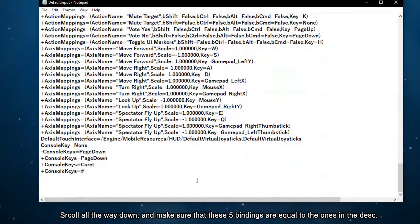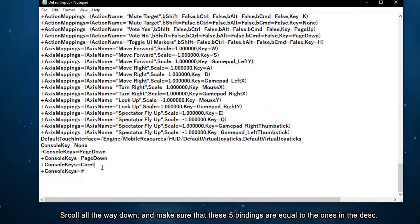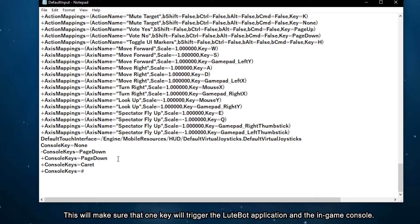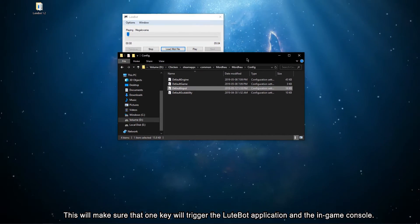Scroll all the way down and make sure that these five bindings are equal to the ones in the description. This will make sure that one key will trigger the Lootbot application and the in-game console.